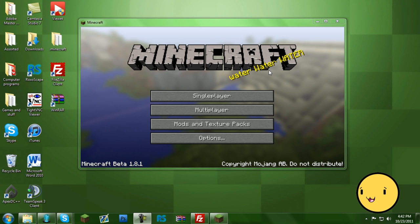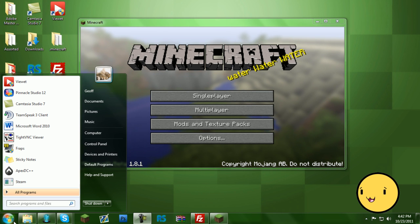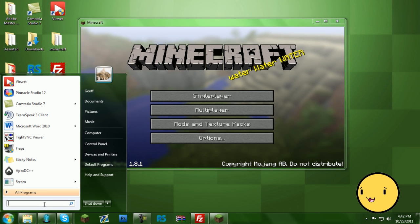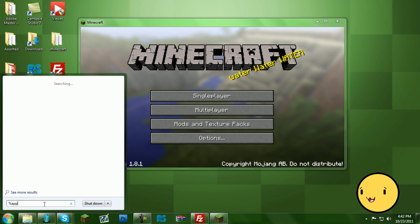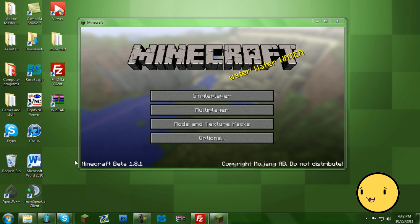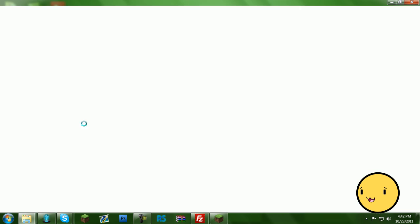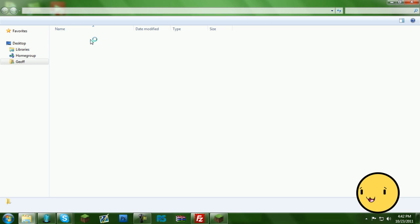So the first thing you're going to do is go to the start sign, and then type %appdata%, and that should bring you right to the roaming folder.